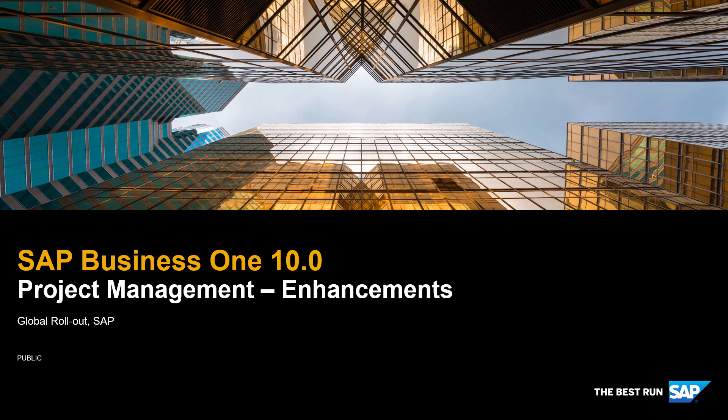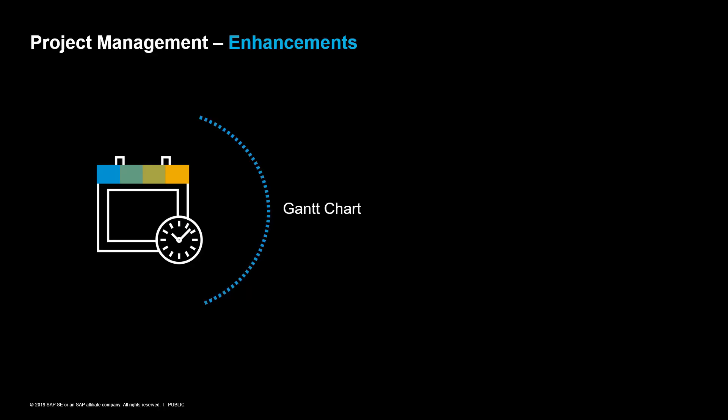SAP Business One 10.0 Project Management Enhancements. We would like to introduce a couple of enhancements to the Gantt chart.